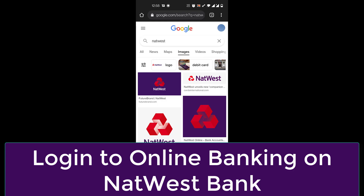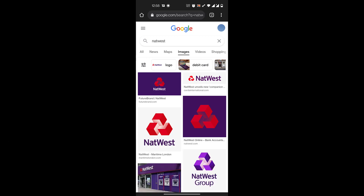Hi everyone, welcome to Beginner's Guide. In today's video I'll be showing you how to log into NatWest Bank online banking. Before we learn to do that, do consider subscribing to our channel for more videos like this, and don't forget to hit the bell icon so you do not miss any updates from us.